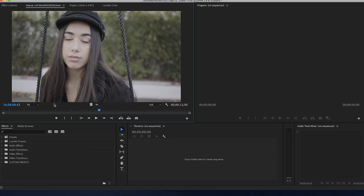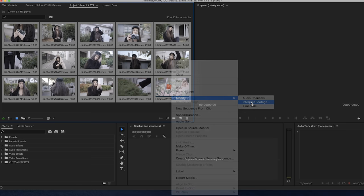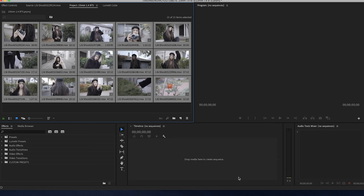Now we're going to select all of our clips, right-click and modify, and then we're going to interpret the footage so that we turn our 60 frames per second into slow motion by selecting 24 frames per second.